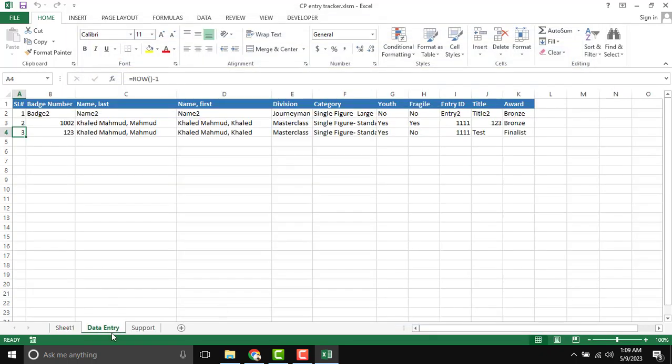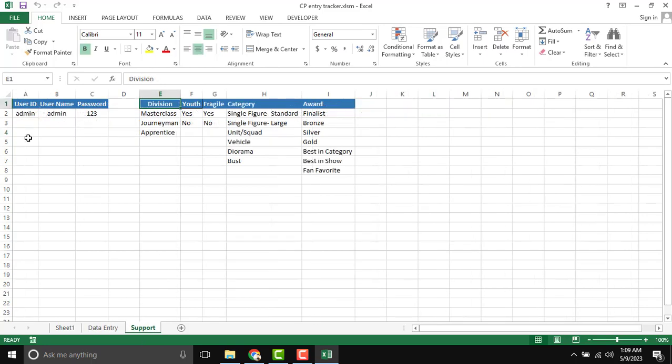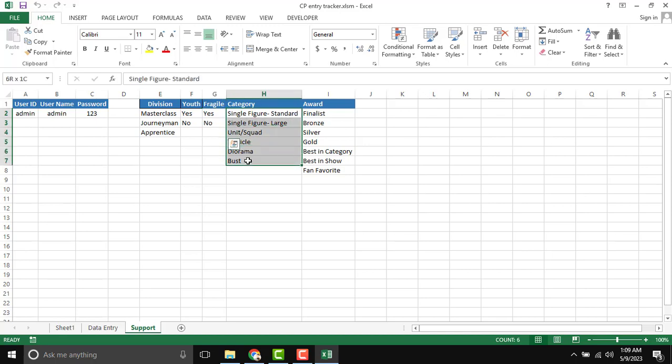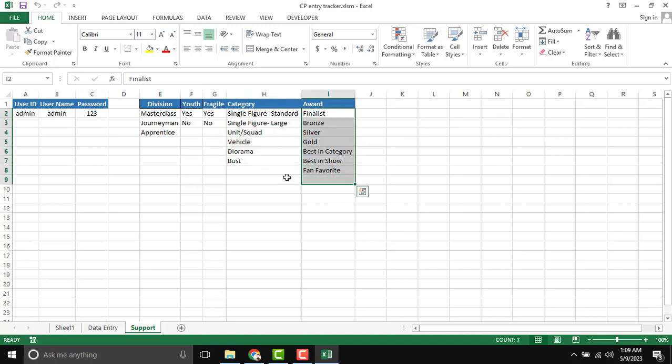Then data entry sheet, which is database. And support sheet. From the support sheet, you can manage admin user ID, password, and division category, youth category, which is drop-down list. And category drop-down list. If you change anything from here, it will be reflected in our database.